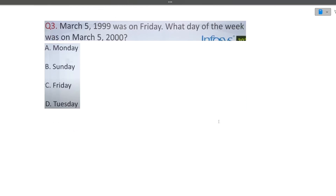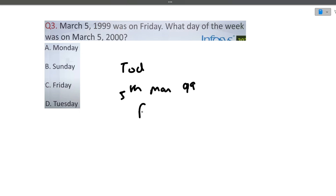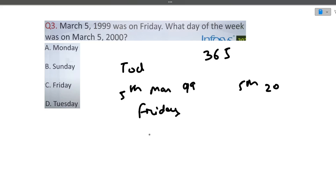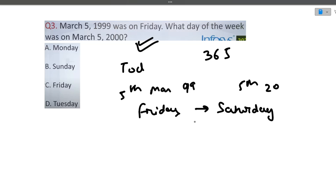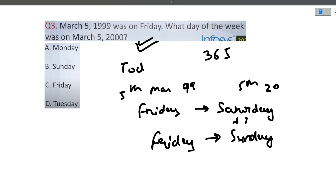The next question: on March 5, 1999, the day was Friday. What day of the week was March 5, 2000? In a normal year, the same date the next year would be Saturday — one day forward. But 2000 is a leap year, and February 29 falls before March 5. So there is one extra day added. Therefore Friday plus two days equals Sunday. The correct answer is Sunday.